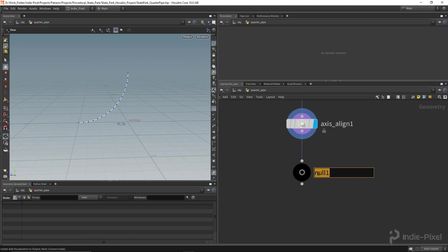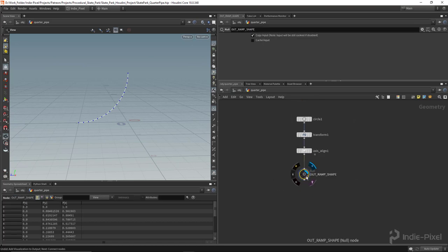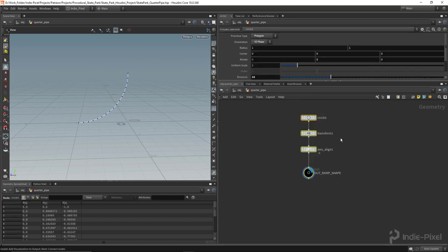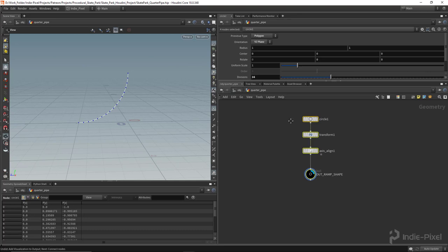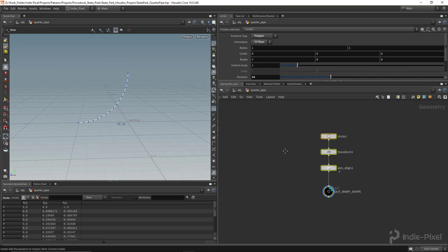I'm going to type out ramp shape. It's good practice to get into using these null nodes because it allows us to create these little systems. I'm a big fan of doing this, and this will become more clear as we start to create more systems or networks inside of this HDA that we're developing.